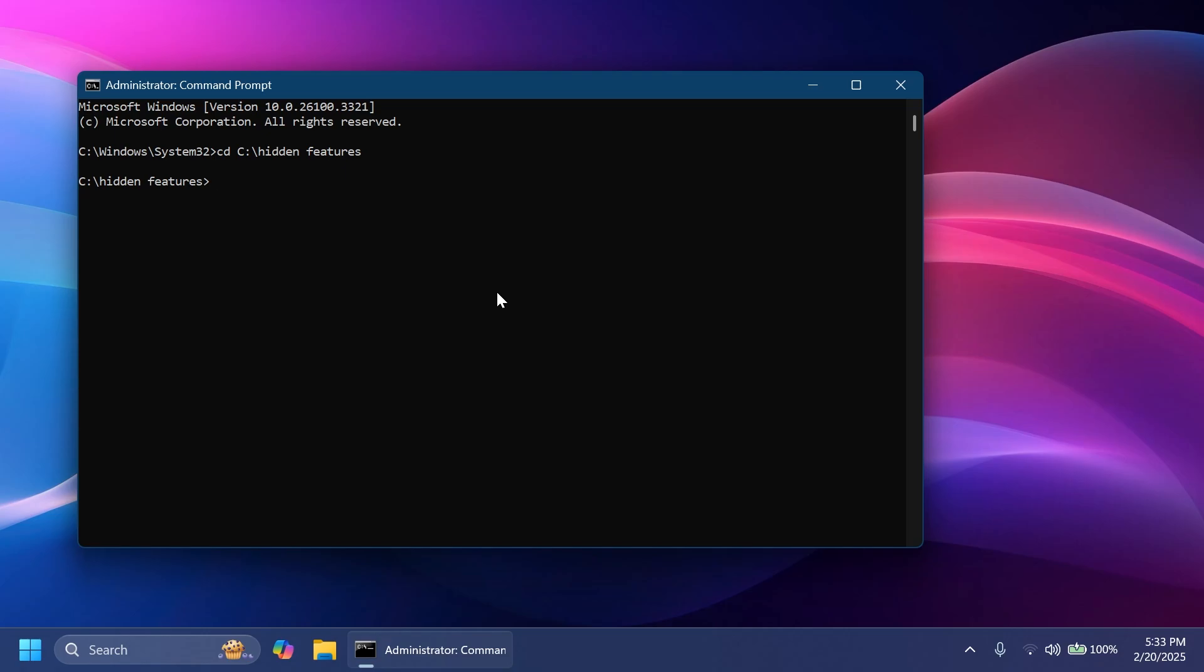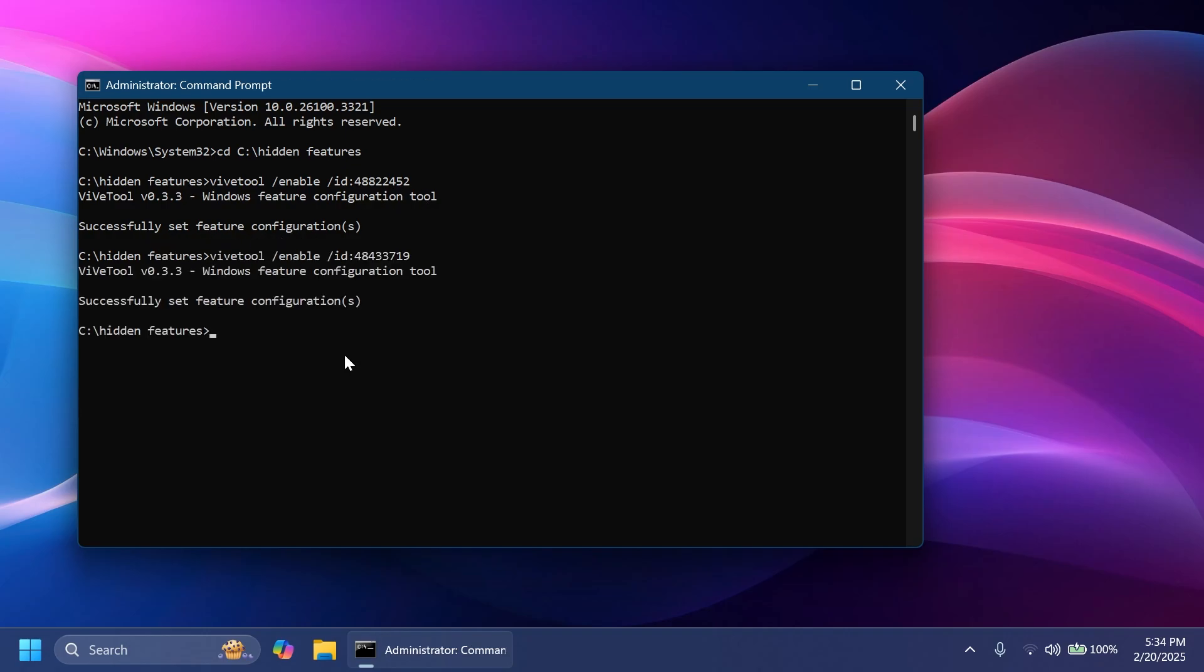Then you're going to have to copy and paste in two different commands and IDs that will enable this new feature if you don't have it yet on your system. First command is: vivetool /enable /id:48822452. You should receive the message 'Successfully set feature configuration'. Then the second command is: vivetool /enable /id:48433719. And yet again you should receive the message 'Successfully set feature configuration'.